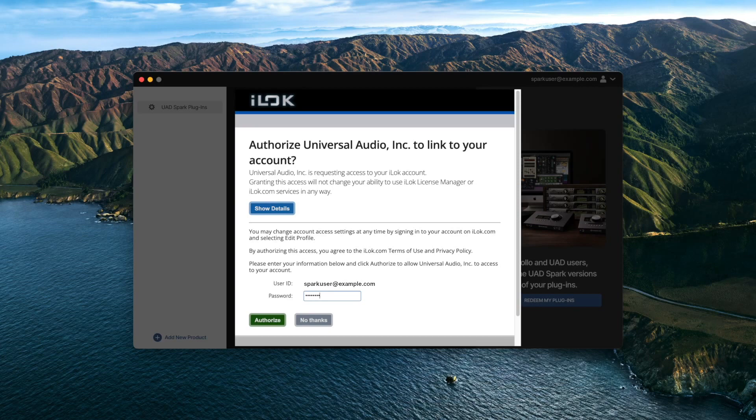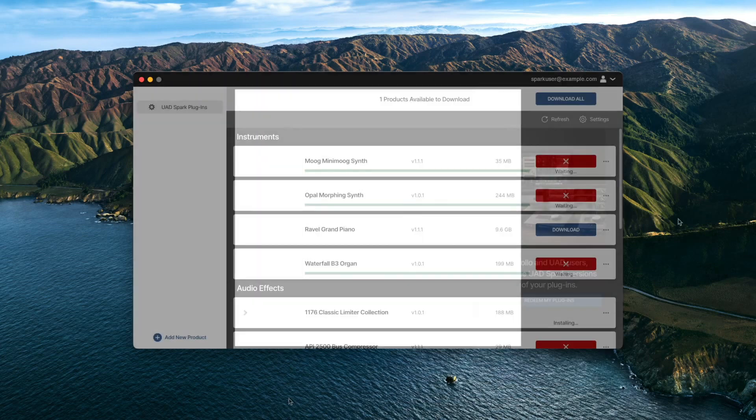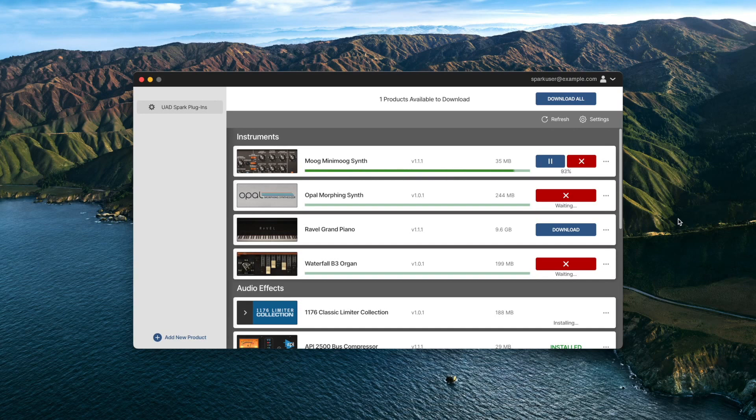Once your iLok account is linked, the UADX demo licenses are issued to your iLok account. UADX plugins are automatically downloaded and installed in VST3, AAX and AU formats and can be used in any DAW that supports one of these plugin formats.